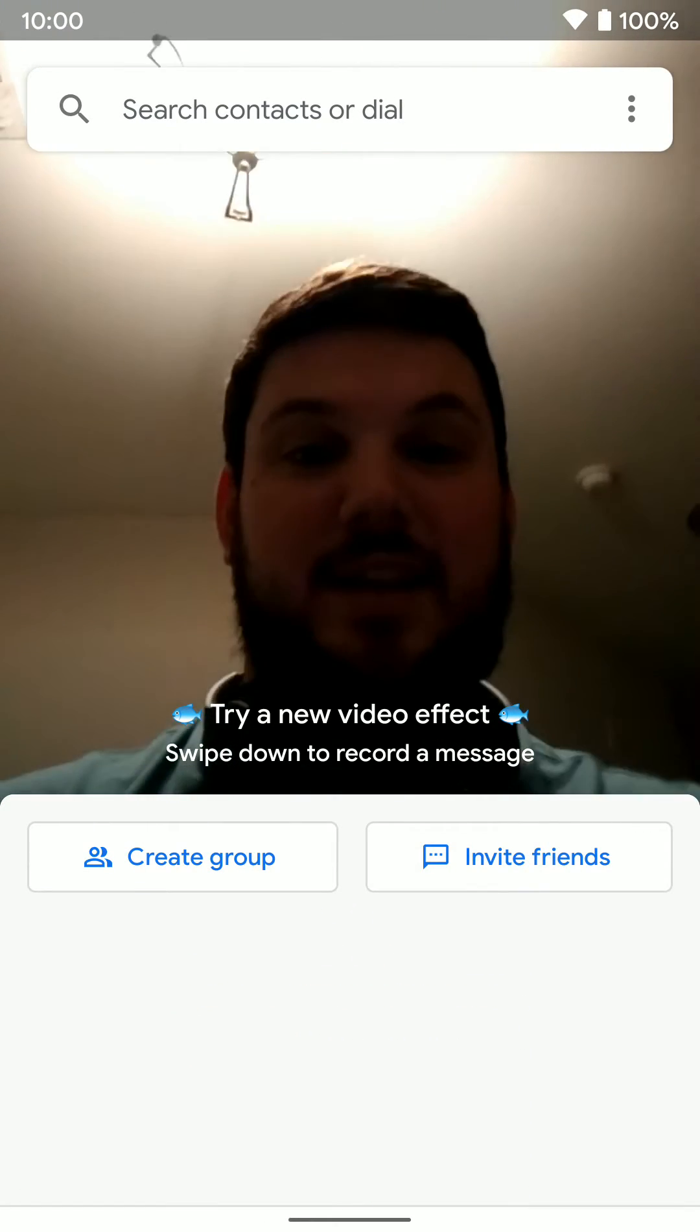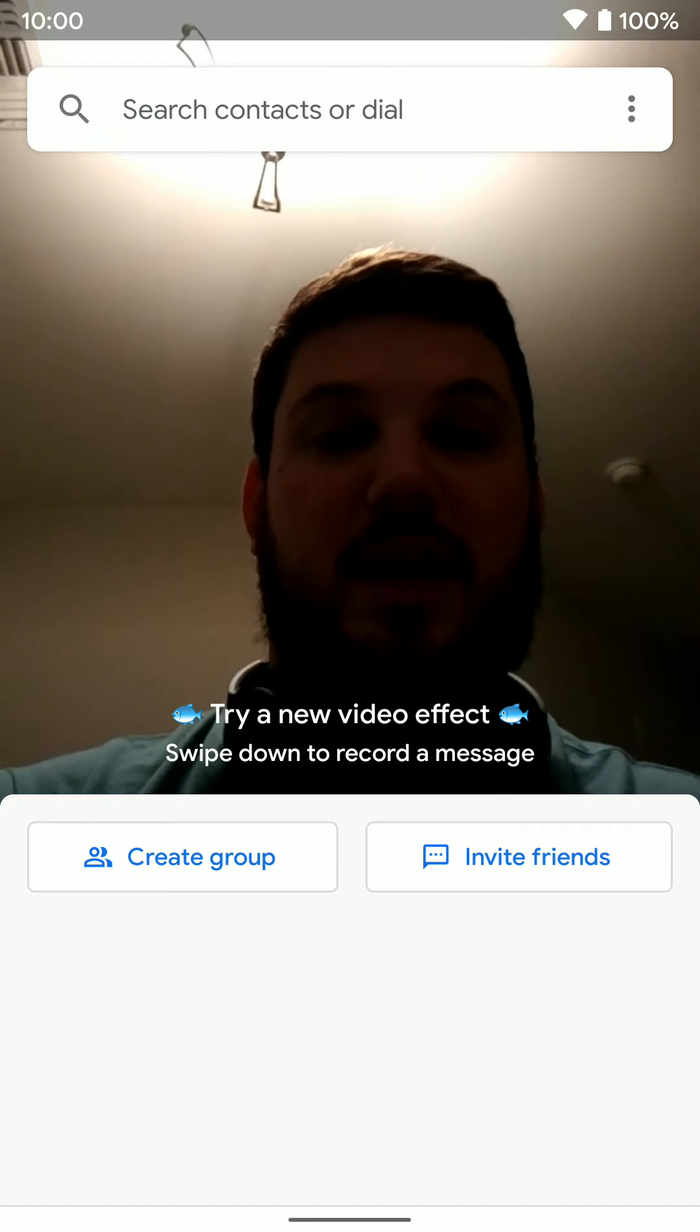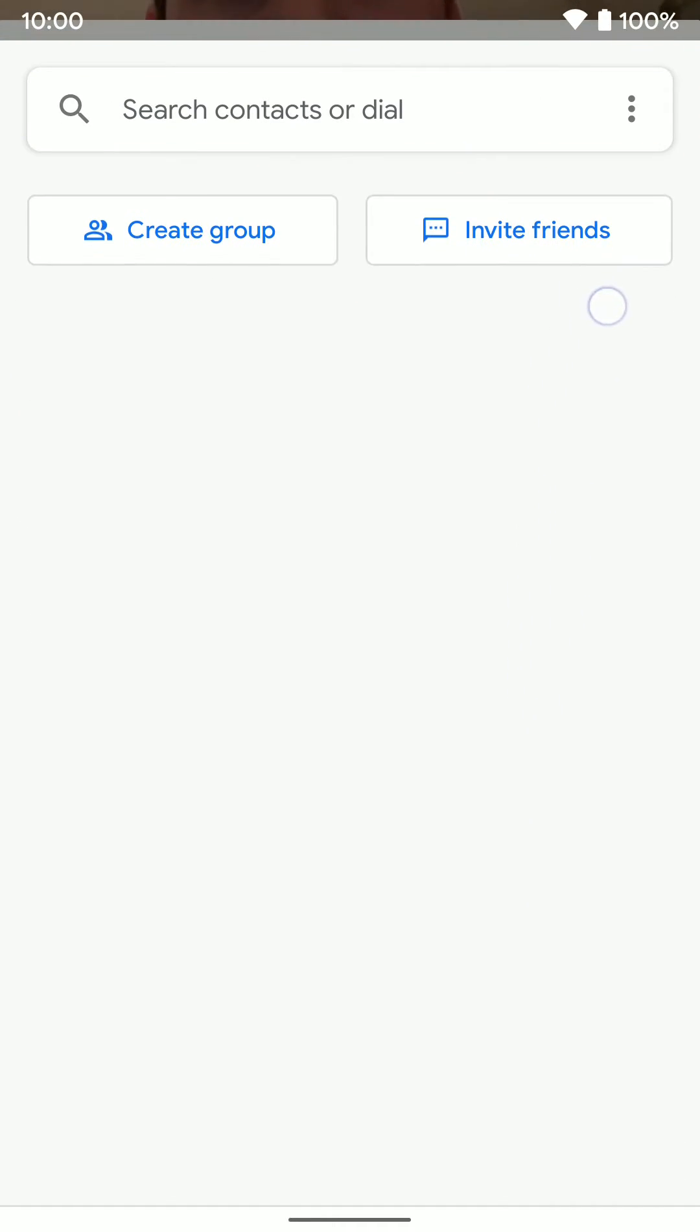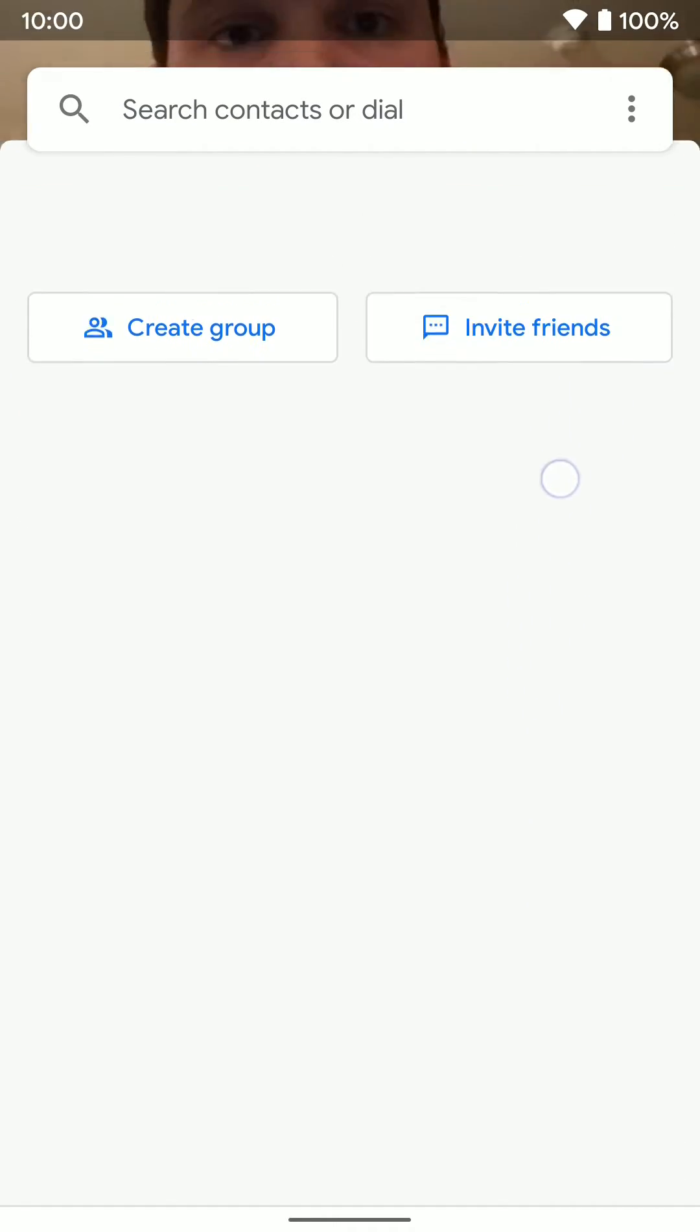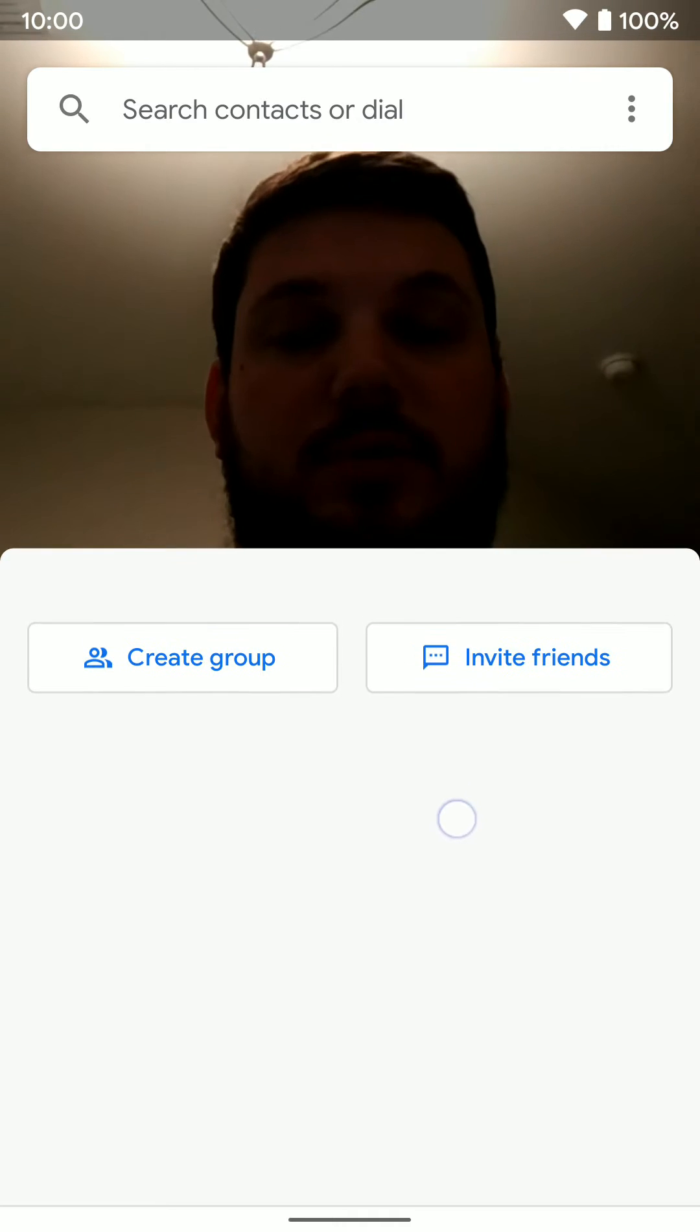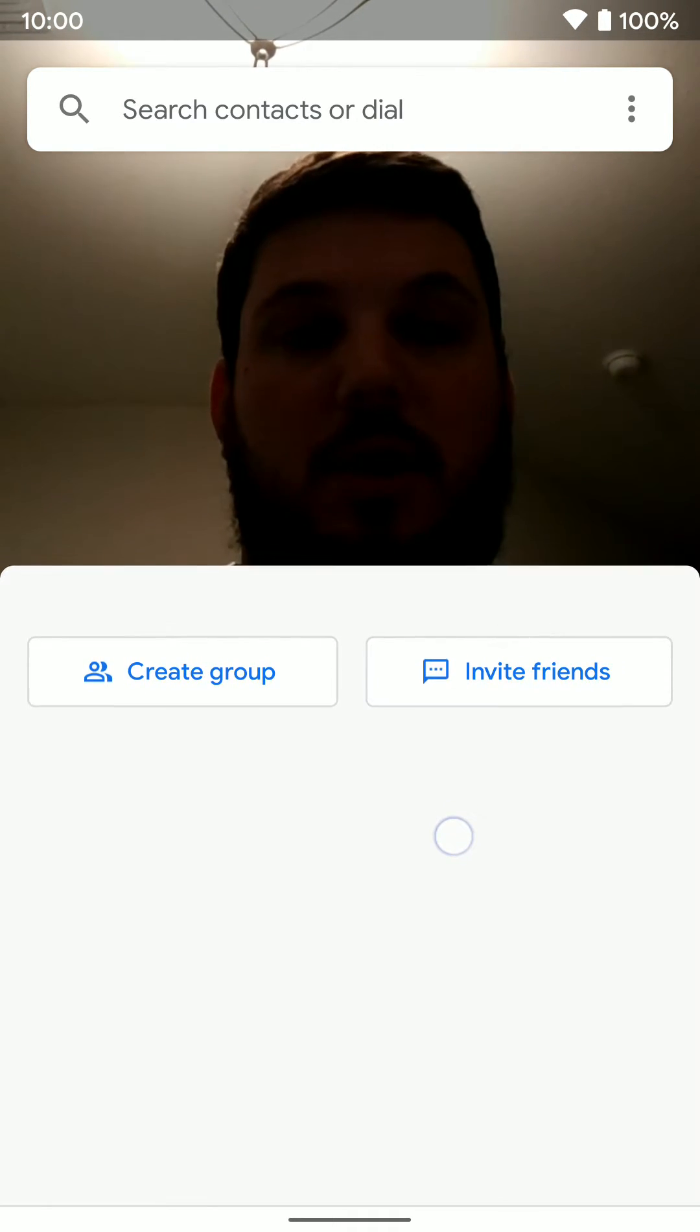And now that it's verified, you can see we should be good to go. And we have Google Duo up and running.